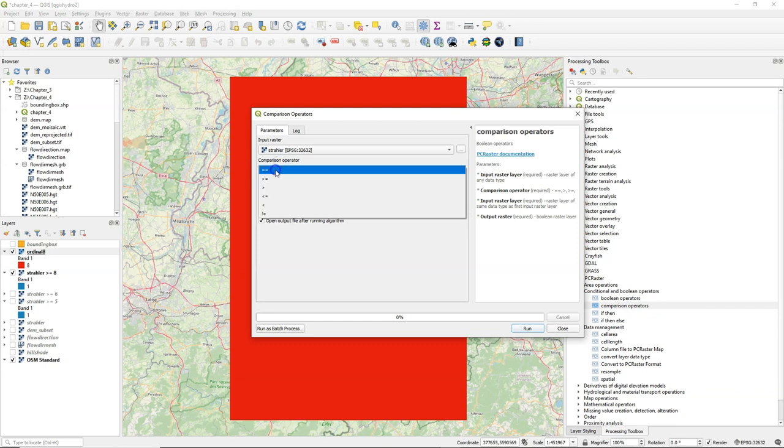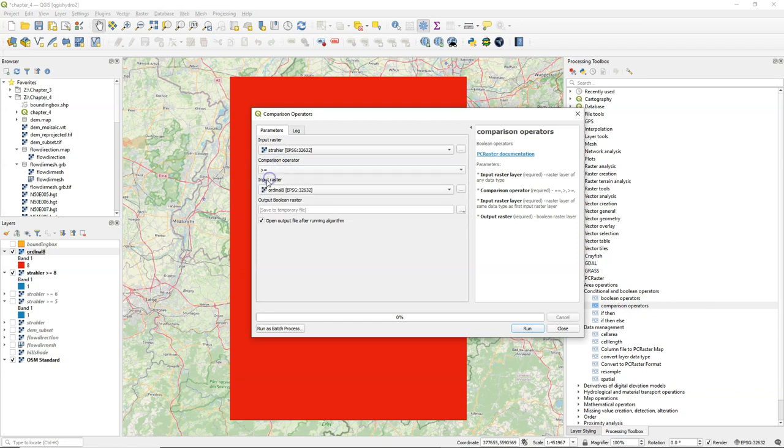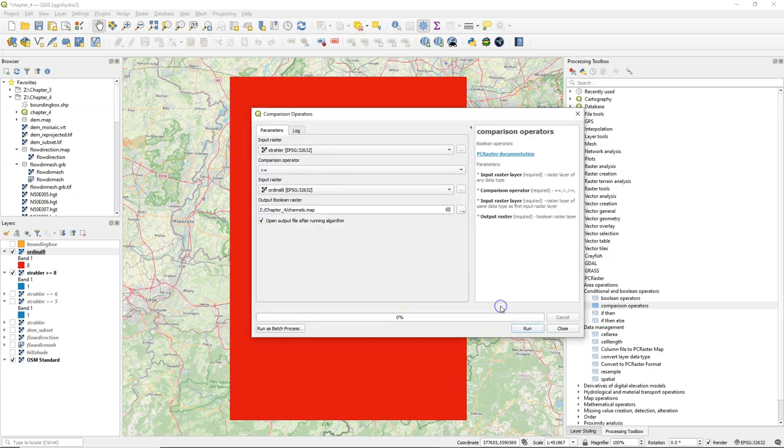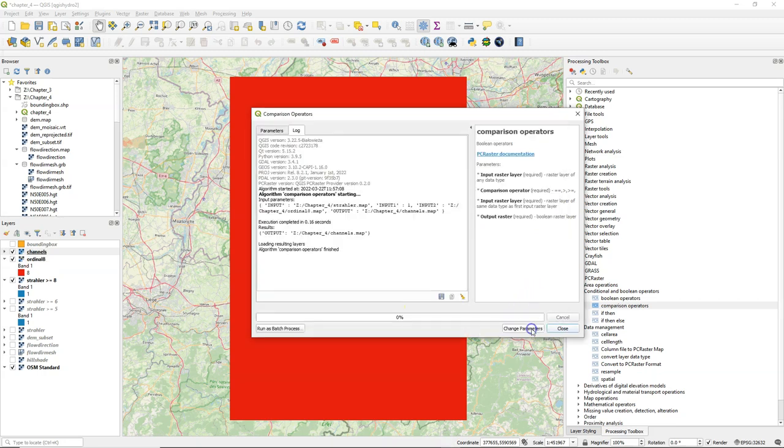And I say, if Strahler is larger or equal than 8 in the ordinal 8 raster, then it will be true for the river, and false for everything that we don't consider the river network. I name the result channel stockmap.